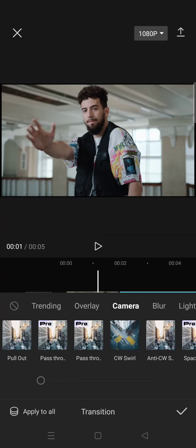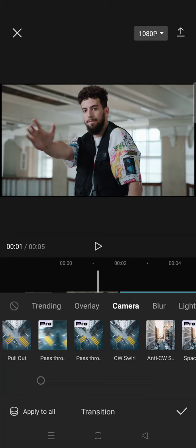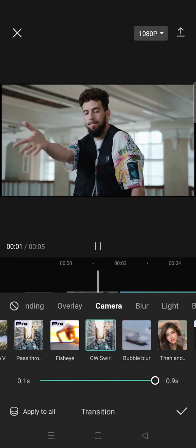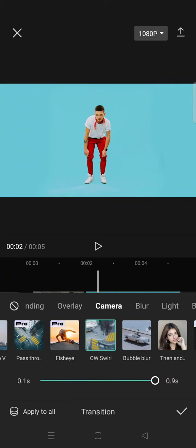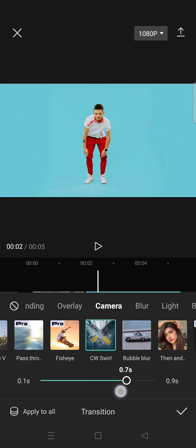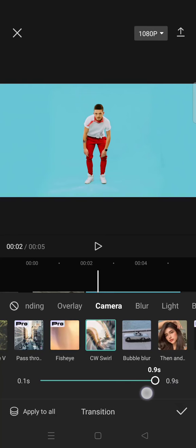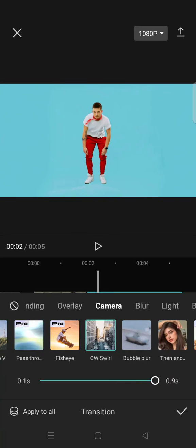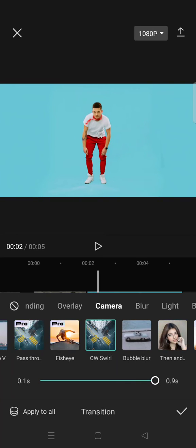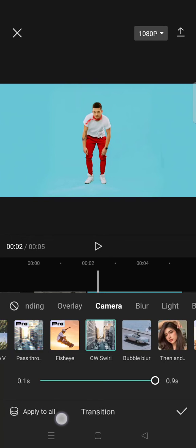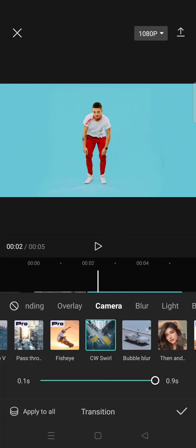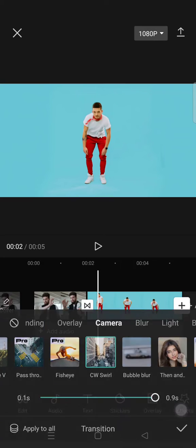For example, I want to use the CW swirl. Just click on the transition that you want to choose, and you can also adjust the duration of the transition. And if you have more than two clips, you can also click on 'Apply to All' to apply this transition to all of the clips.